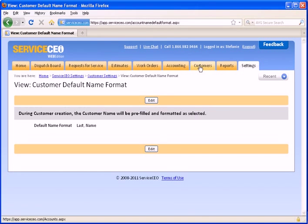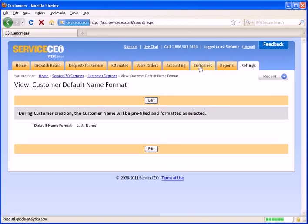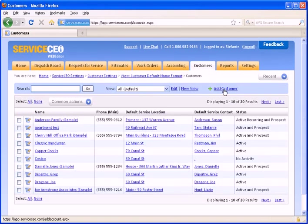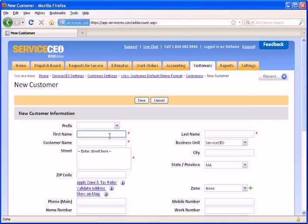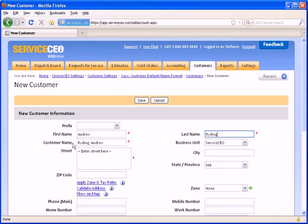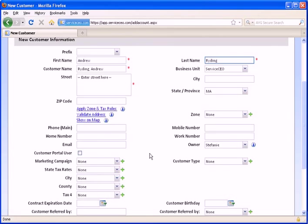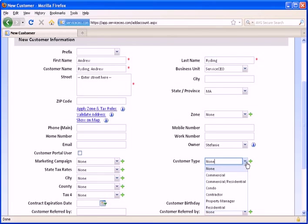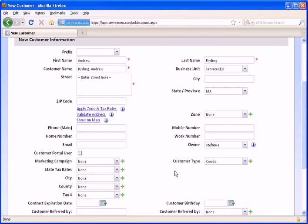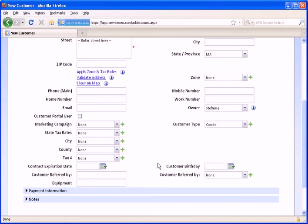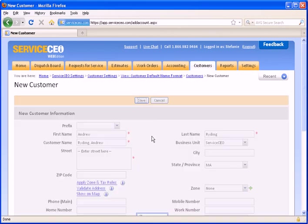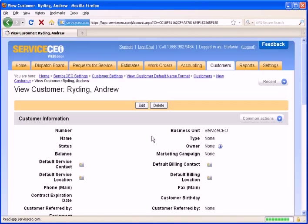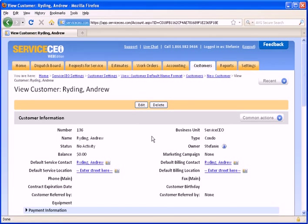Now we will go to add a brand new customer. We will begin by providing the customer name. As you can see, because I had set the customer settings to provide last name first, Andrew's last name will appear first in the customer name. For the customer type, let's say that Andrew is a condo owner. And we will save Andrew to the customer database. From here, you can see that the next customer number was set at 136, which is the customer number for Andrew.